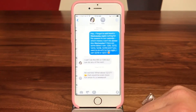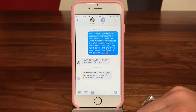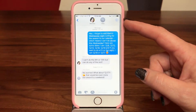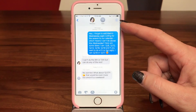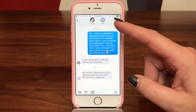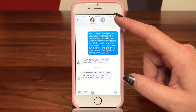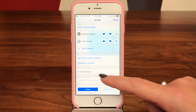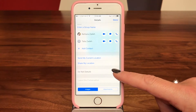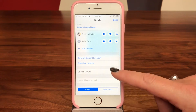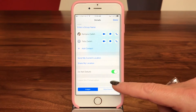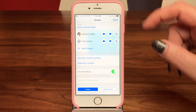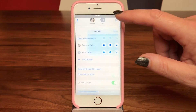I'm going to tap on my group thread. When you've opened the thread you can see at the top your little info "I". I'm going to tap on that, and if you look down here it says "Do Not Disturb". I'm going to turn that on — the green means it's on — and then tap Done.